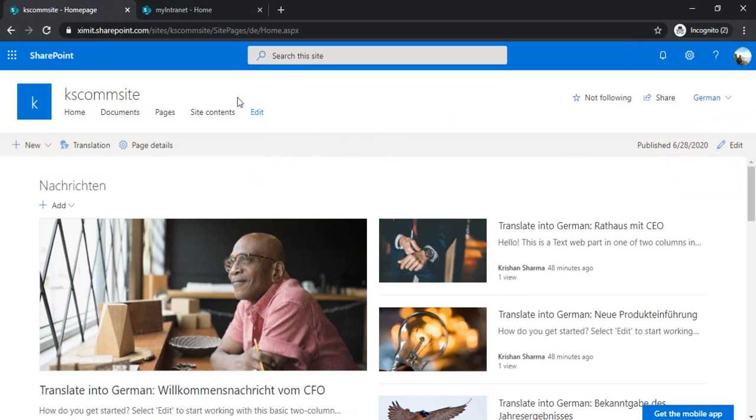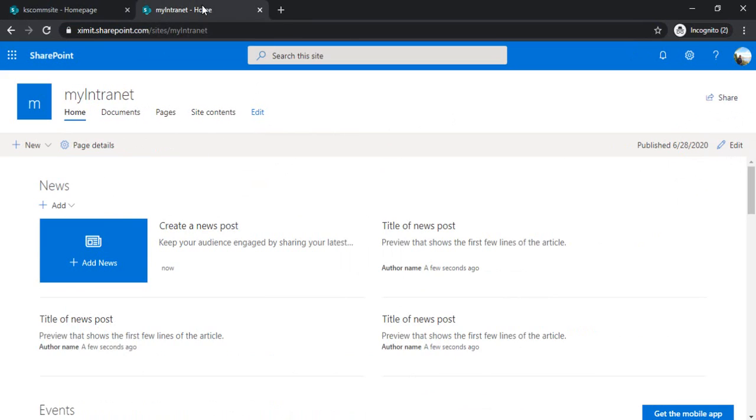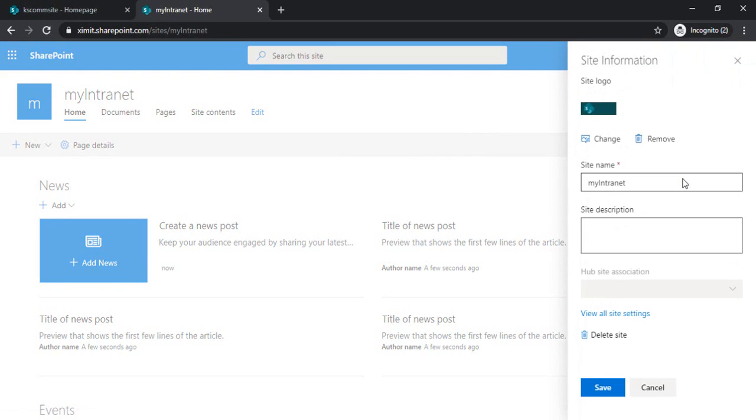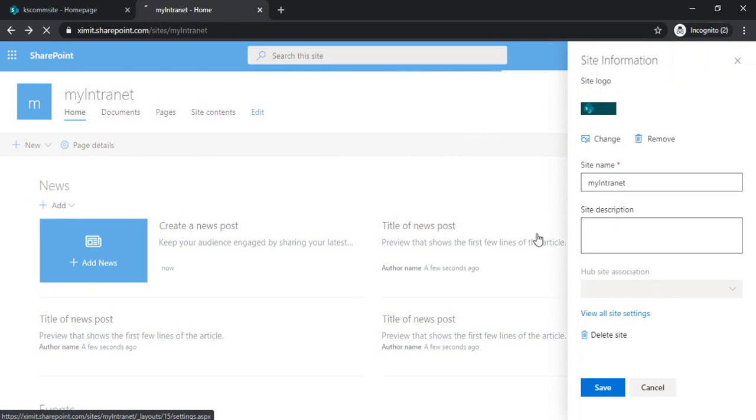Let's start the demo on a scratch, on just a blank site. This is my just plain blank site. And first of all, to enable the setting, I have to go to the gear icon. And under the gear icon, I can go to the site information. My motive is to get to the site settings page. From here, I can click on view all site settings.